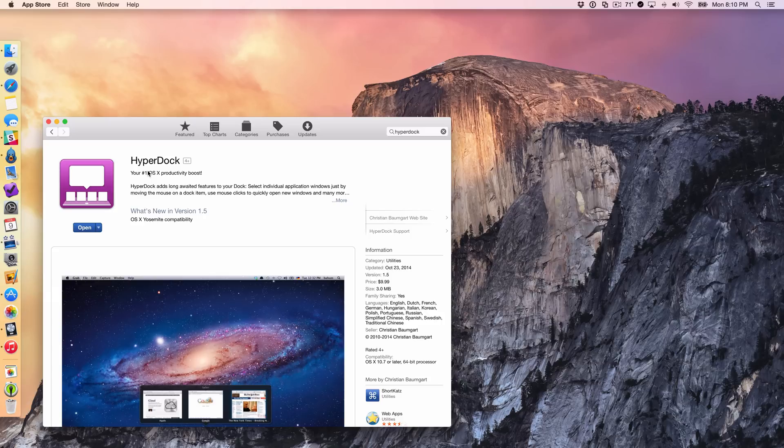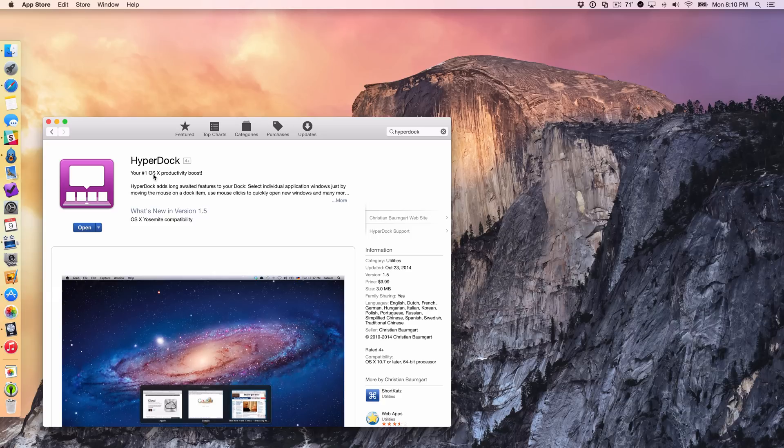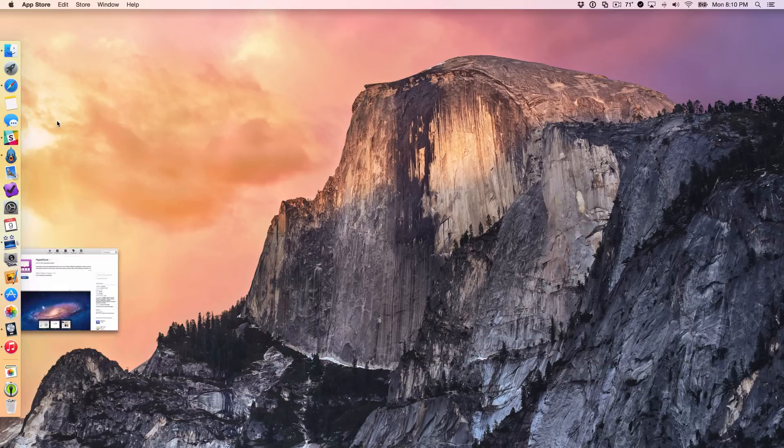This is an OS X utility that I have used for many years now and it is absolutely instrumental to my workflow. It's $9.99 on the Mac App Store and one of the main headlining features of HyperDoc is the ability to preview running apps in your dock.